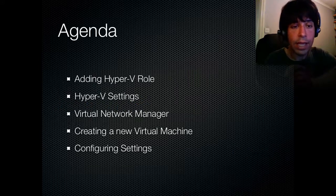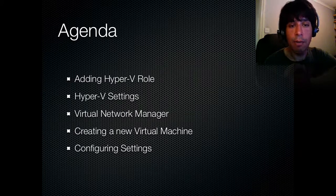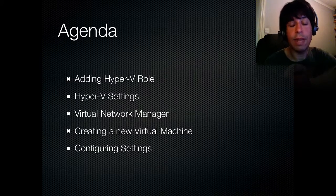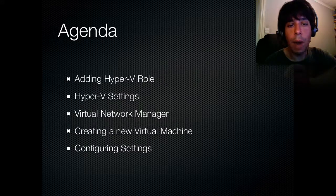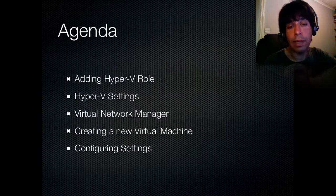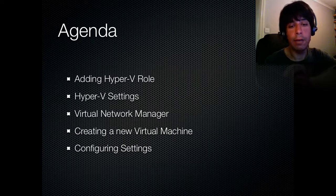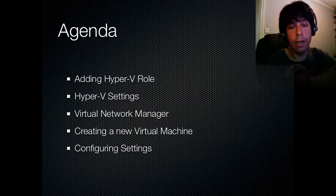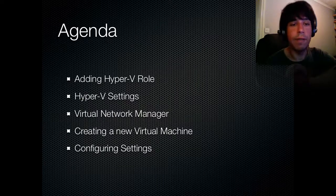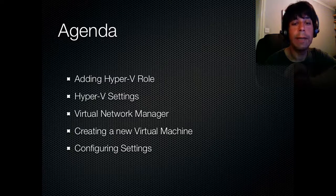So the agenda for this one is moving on from the previous one where we set up Windows 2008 as our domain controller. I'm now going to add the Hyper-V role to it, and then we'll run through the settings of Hyper-V, go through Virtual Network Manager, creating a new virtual machine and configuring all the settings of that virtual machine.